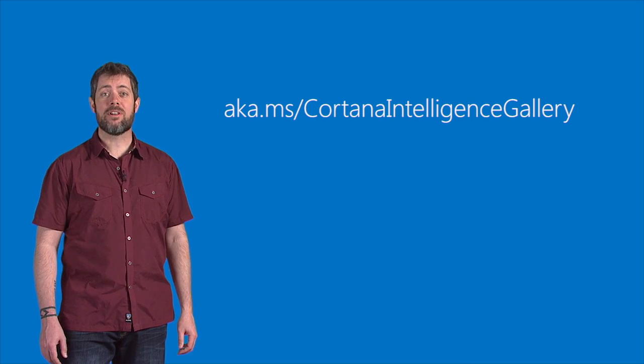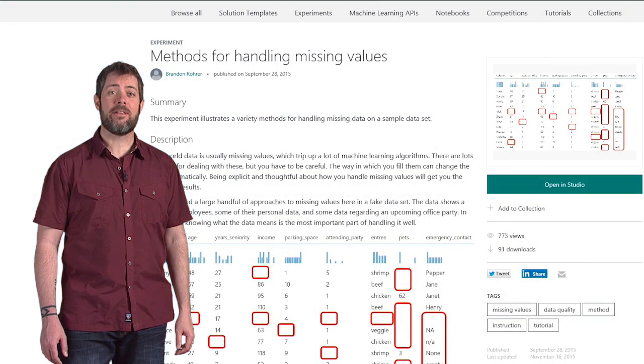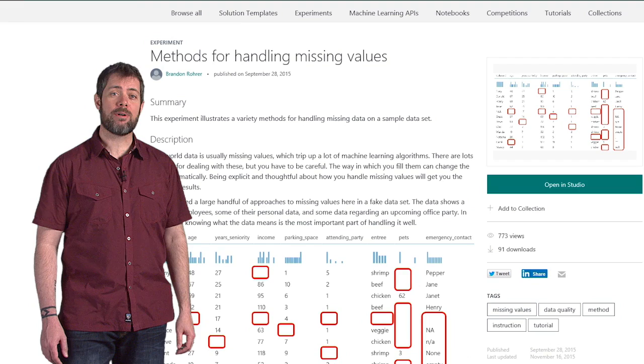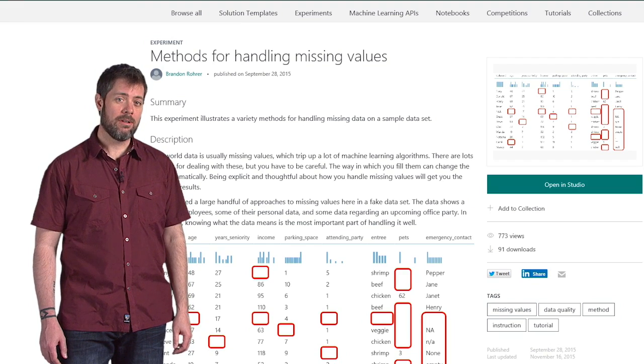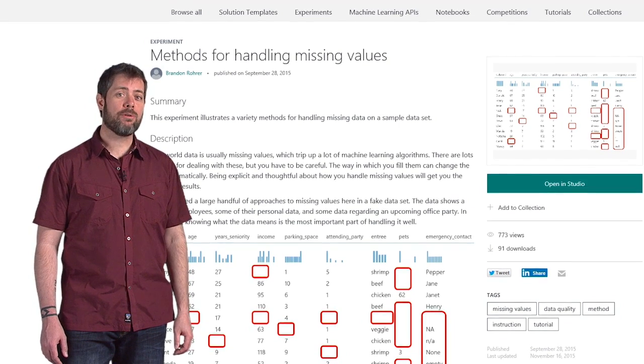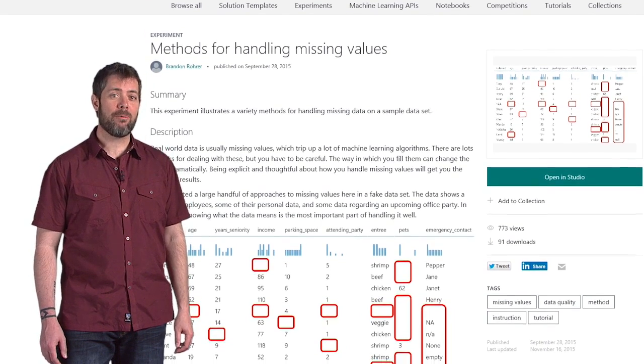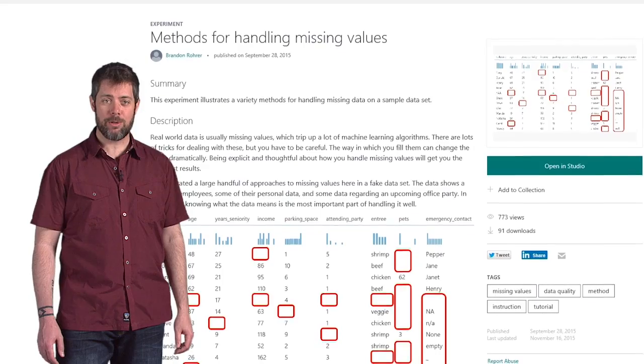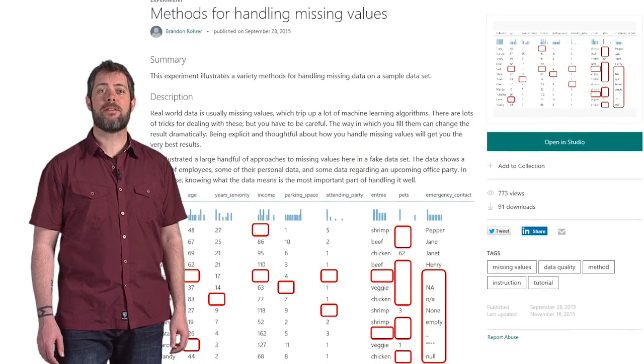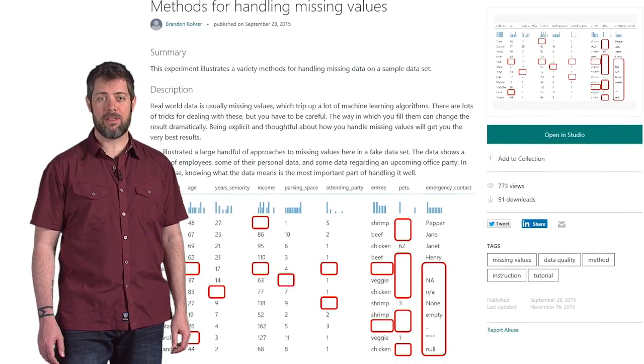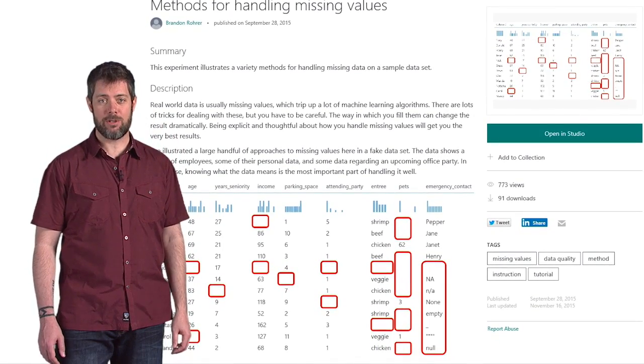For instance, there's an experiment in the gallery that demonstrates how to handle missing values. It walks you through 15 different ways of substituting empty values and talks about the benefits of each method and when to use it.